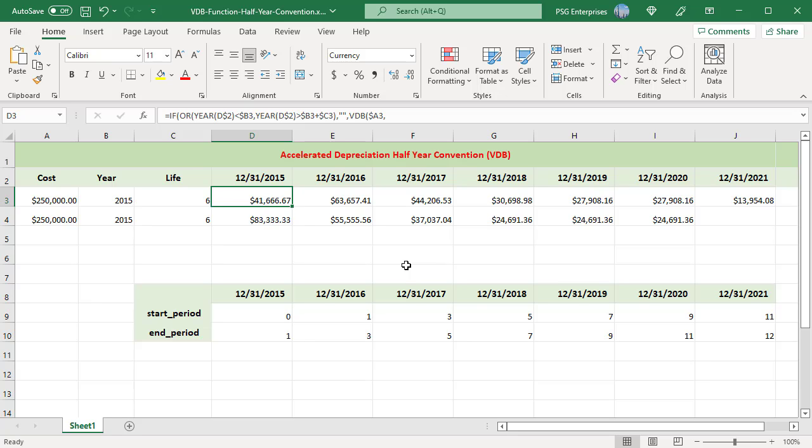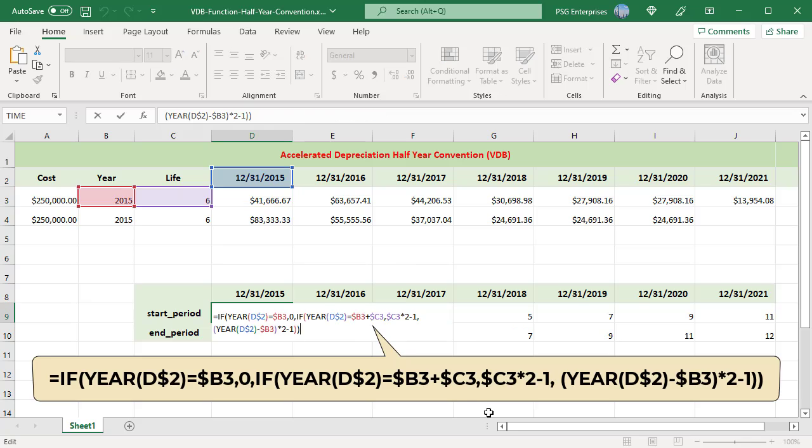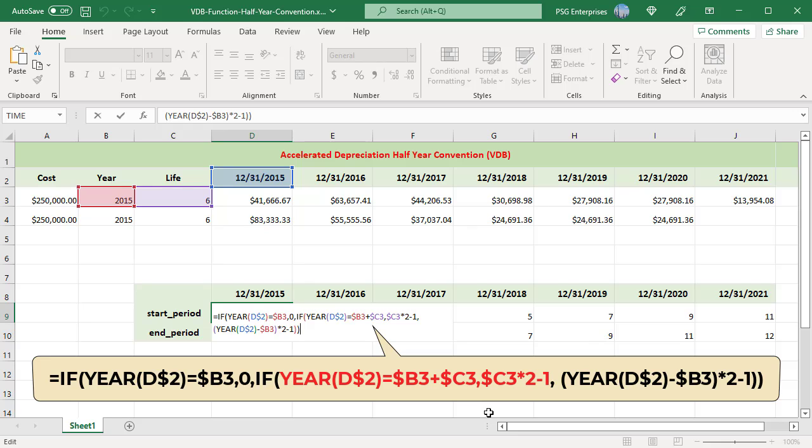For starting period, use this formula: If the year to compute is the acquisition year, the starting period is 0. If the year to compute is the last year, the starting period is useful life multiplied by 2 minus 1. For middle years, starting period is acquisition year minus year to compute, multiplied by 2 minus 1.